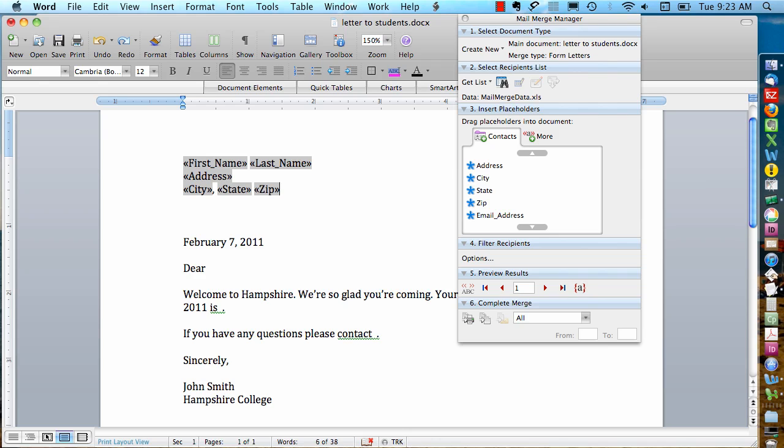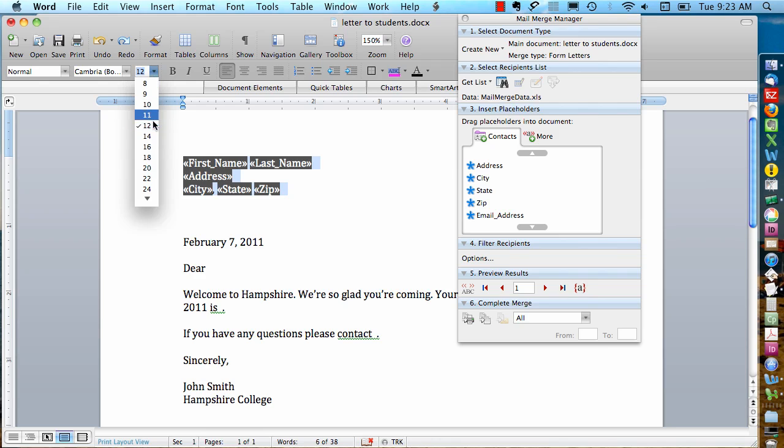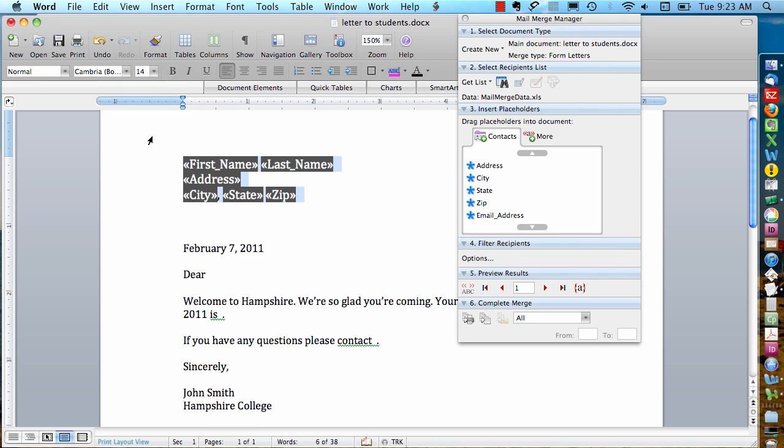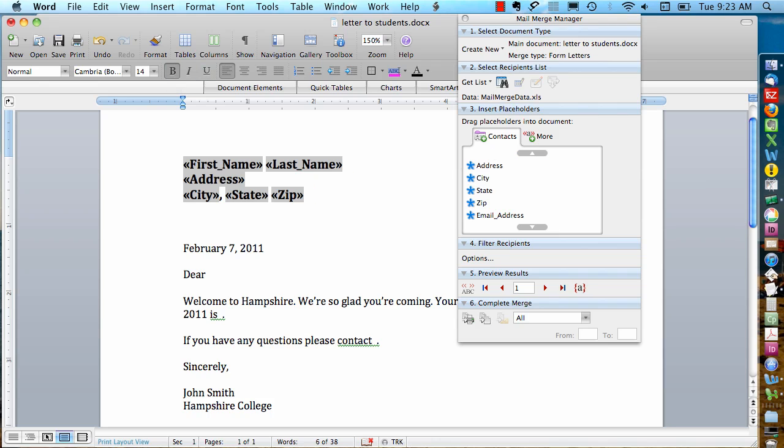You can also format how you want the text to look. If I highlight these fields and change the formatting a little bit, it's going to change the formatting of the person's name and address when it appears in the letter.